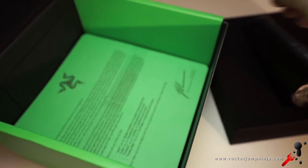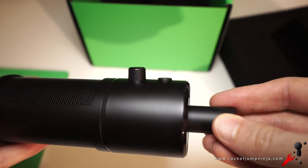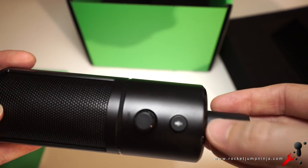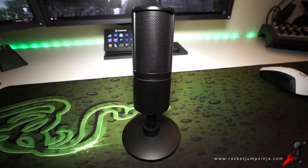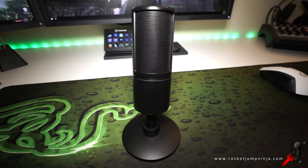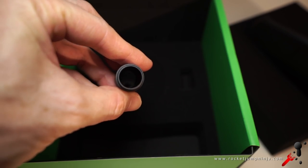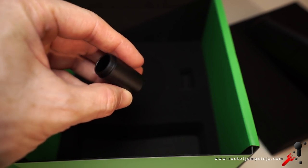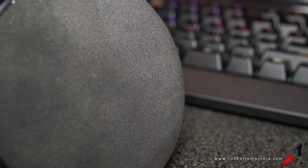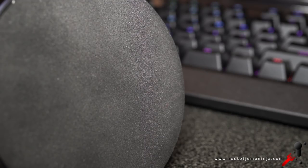To start, I'll just show you what you get with it. Obviously, the mic itself, which is only about 13cm tall and 5cm wide, or 5x2 inches. It also comes with this attachment, which will connect it with the base. And there's rubber underneath there, so it shouldn't scratch your desk or slide around.